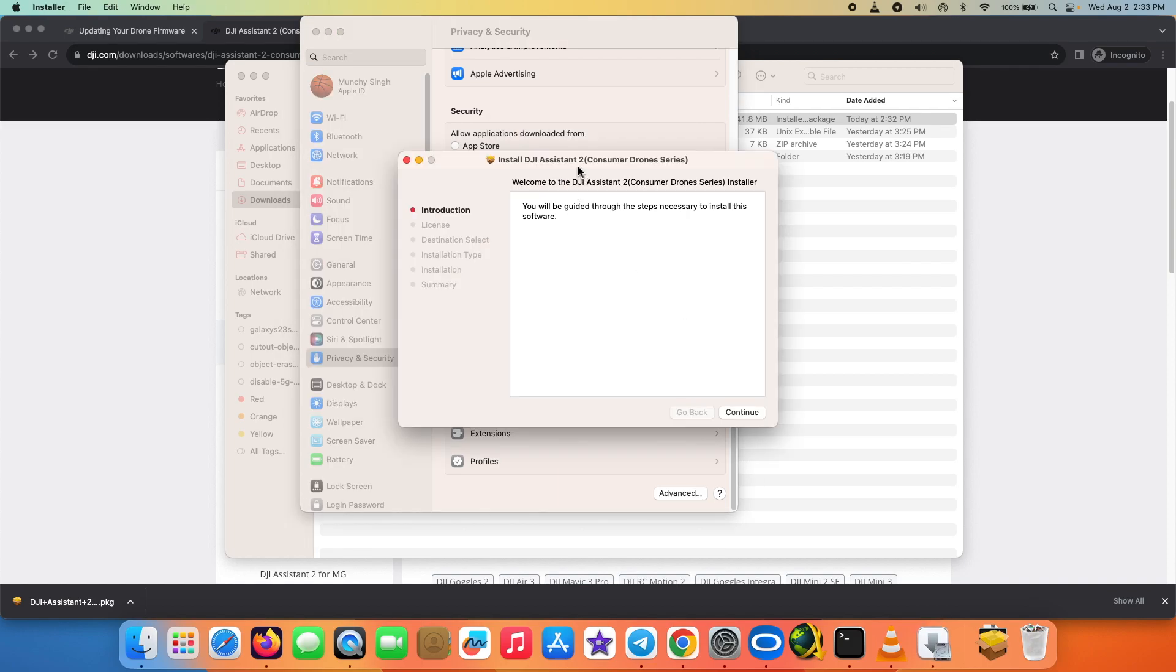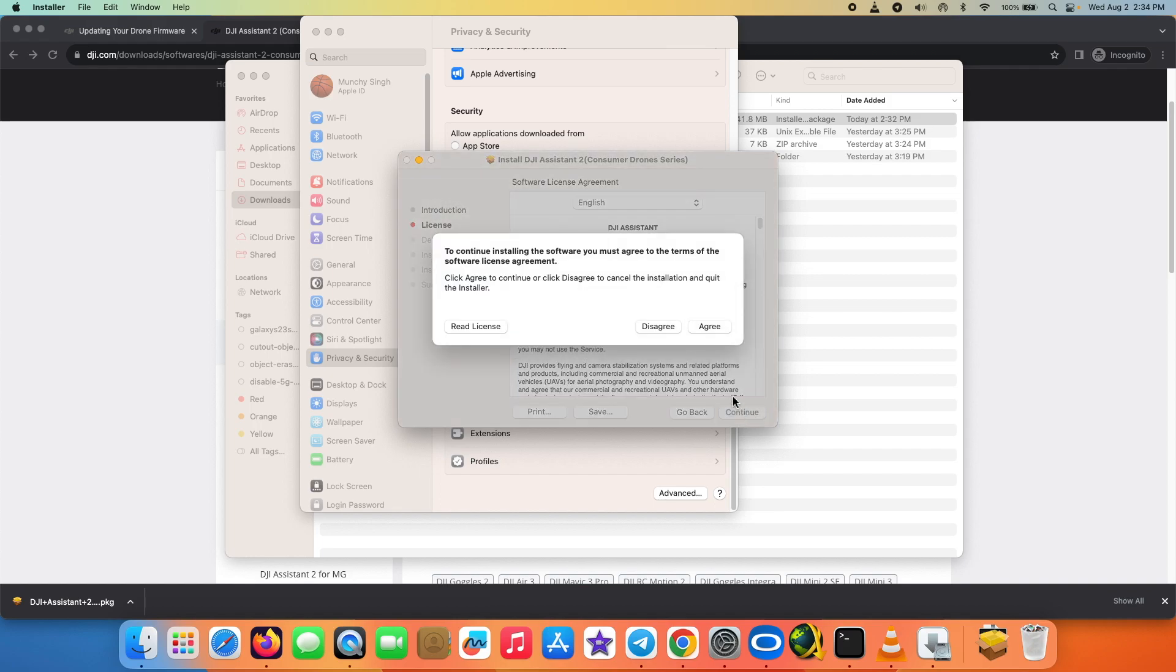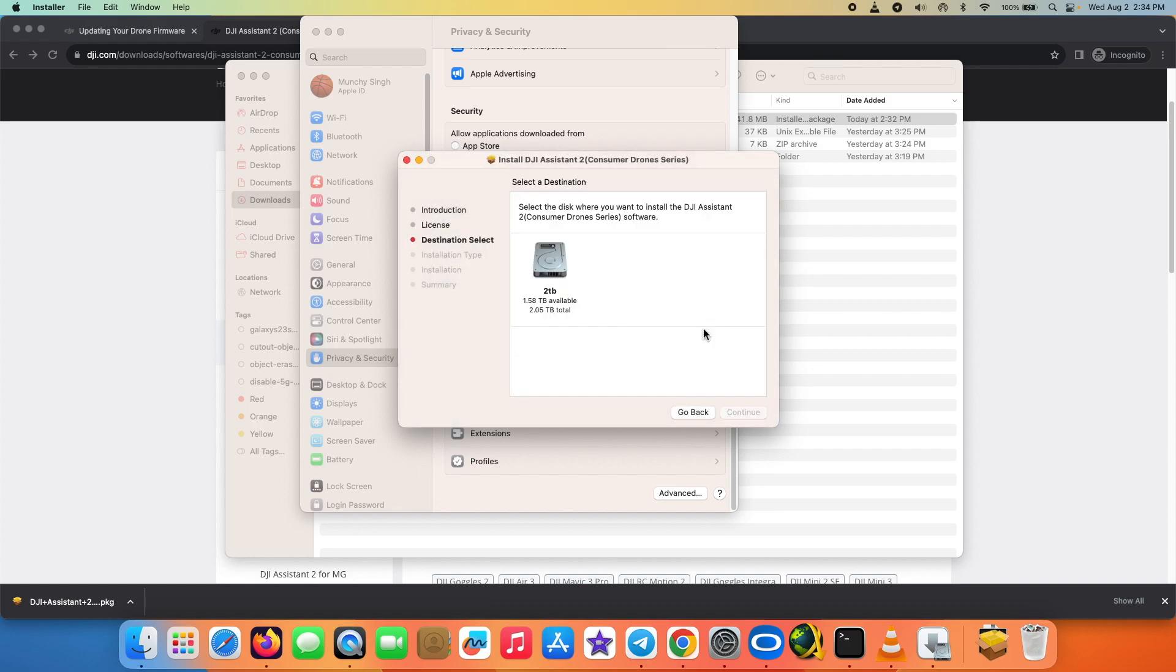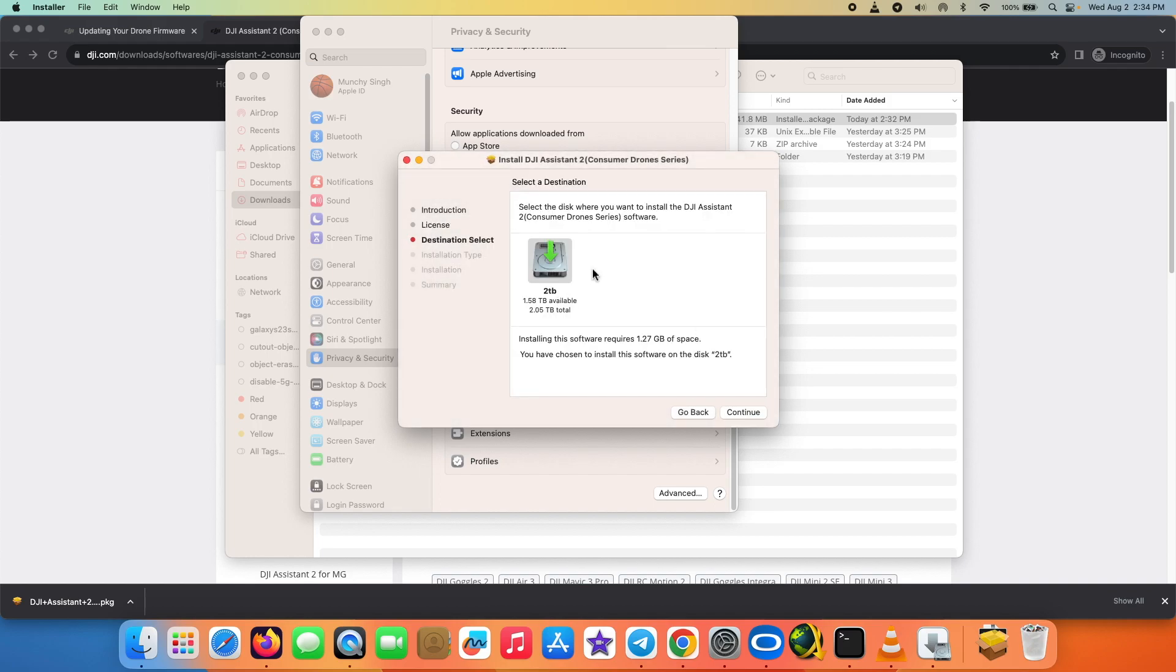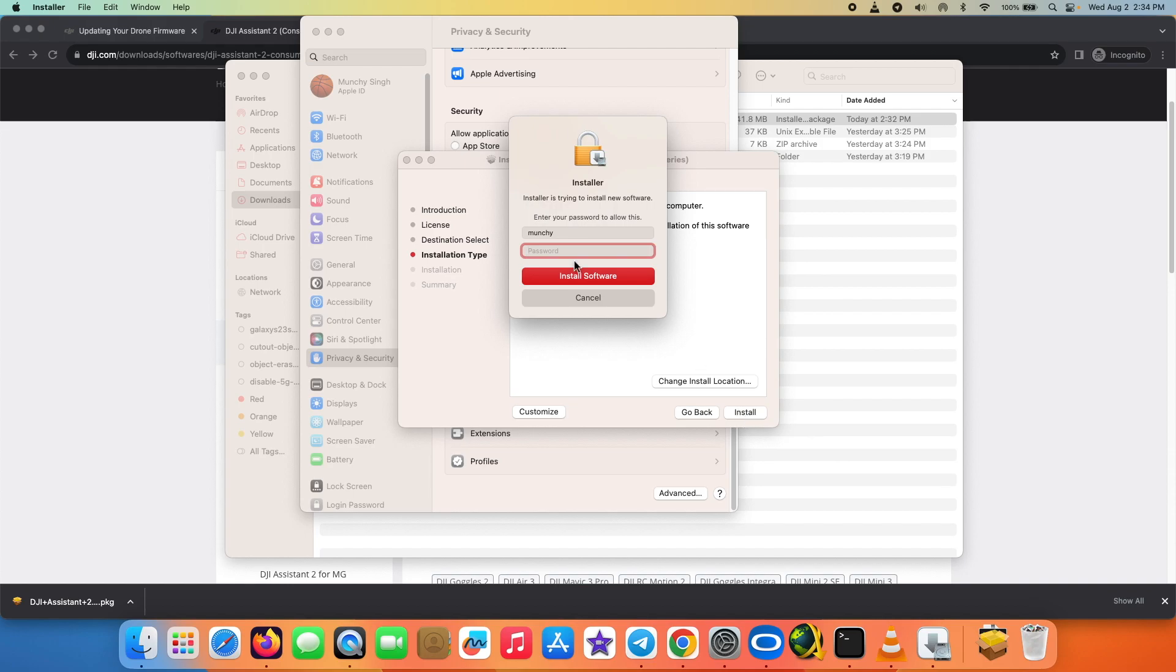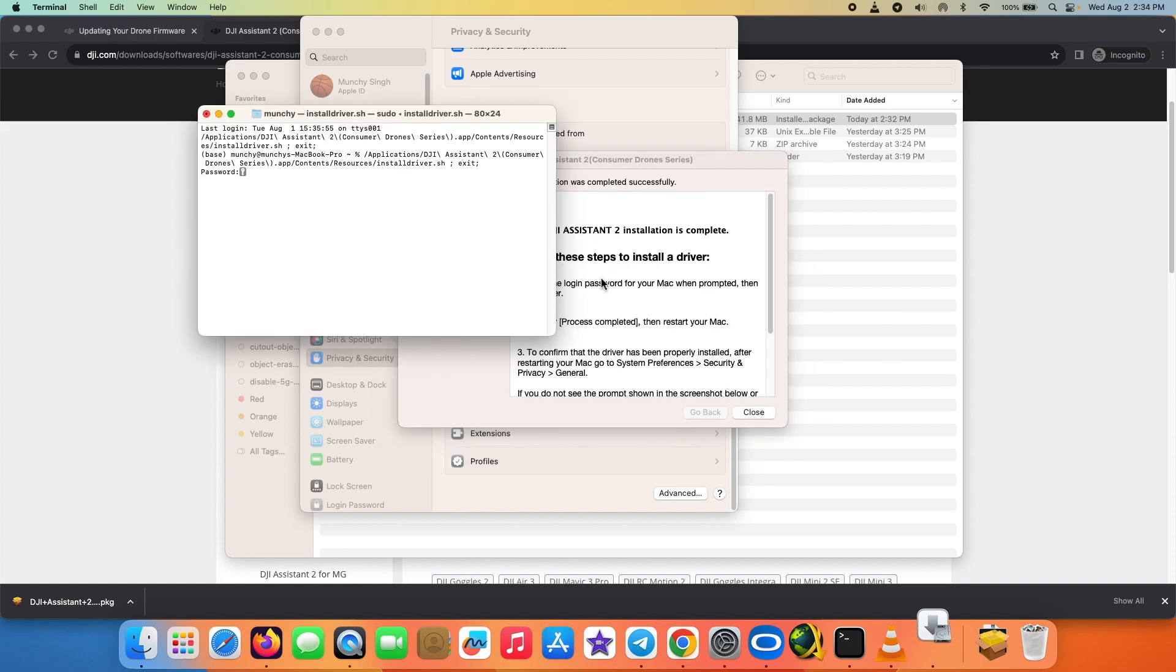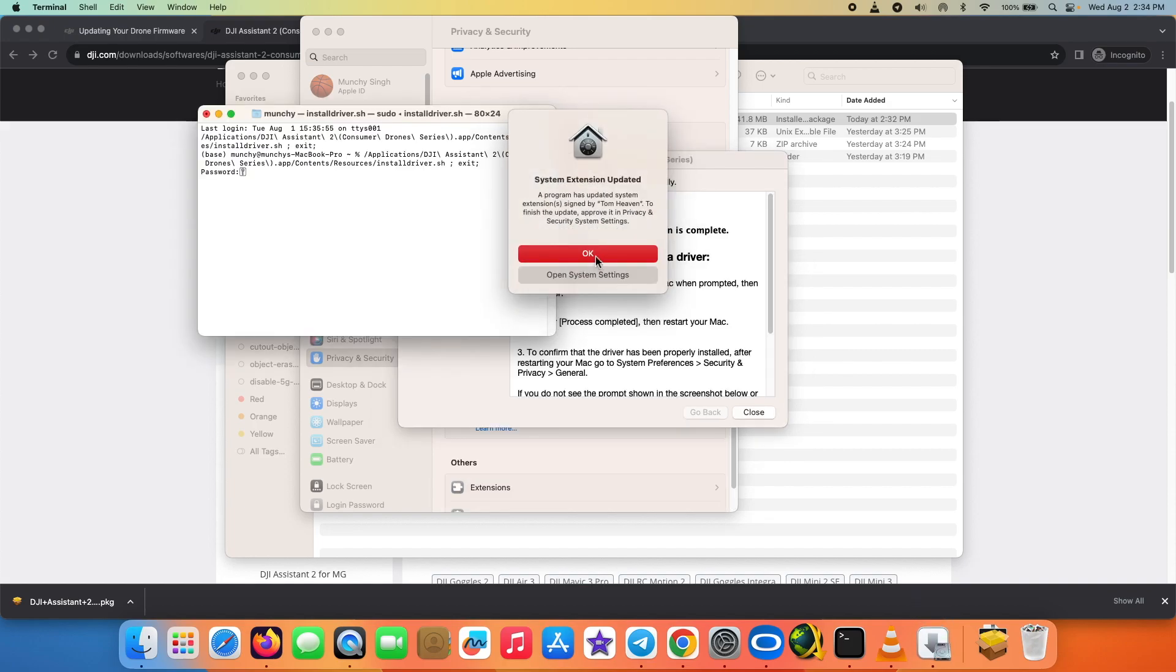And now we are on the setup screen for DJI Assistant 2 onto my Mac. I'm going to say continue, continue one more time, agree over here, continue, and then say install. Enter my password one more time, select install software, and there it is, DJI Assistant 2 is being installed onto my Mac.